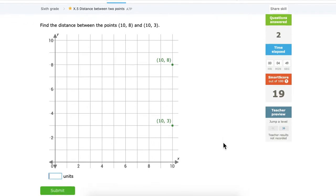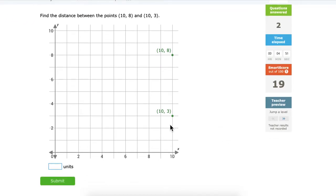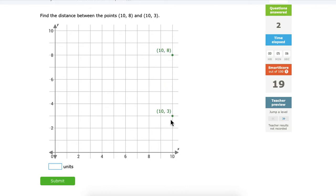The tens are the same so it's zero? No, no — it's the other points over here. It's eight minus three. Eight minus three is five. Okay, let's go on to the next one.